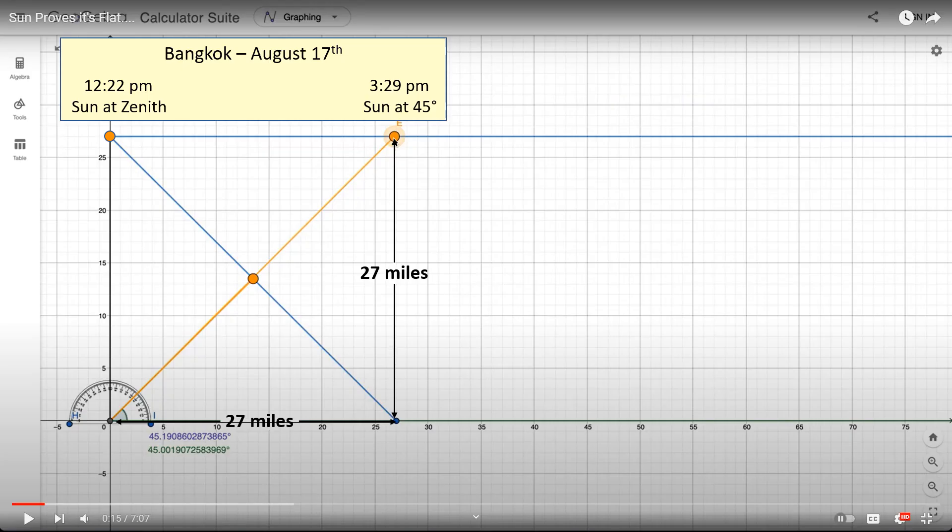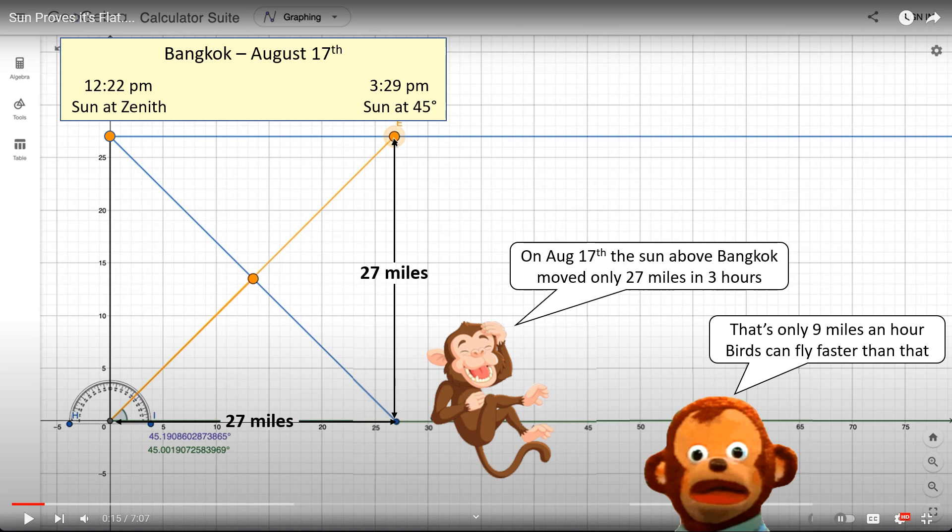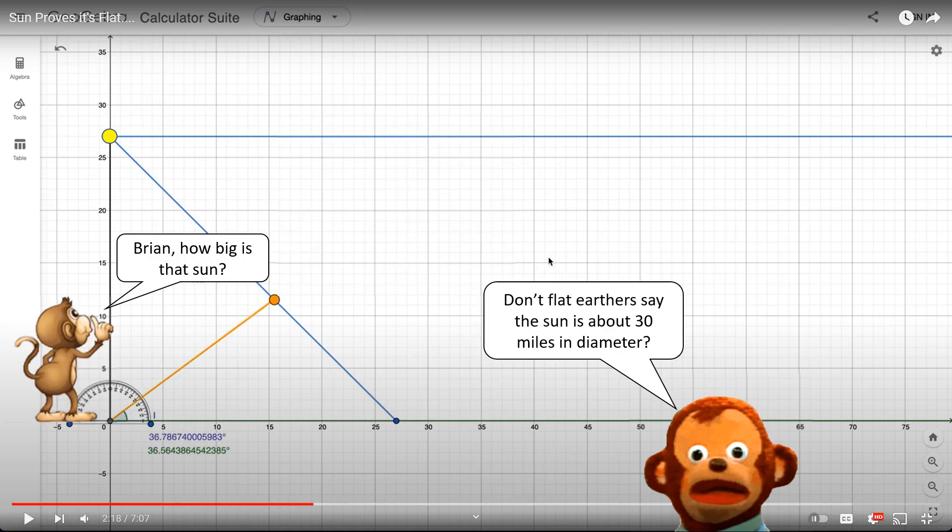That's a little over three hours later at 3:29. So here's the sun at zenith. The solar noontime was 12:22. And a little over three hours later, the sun was at 45 degrees above the horizon. So this would mean that the sun only moved 27 miles in three hours. Brian, do you really think that's reality?